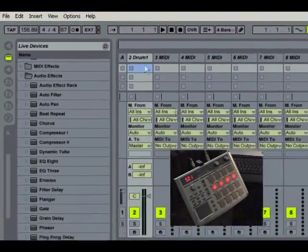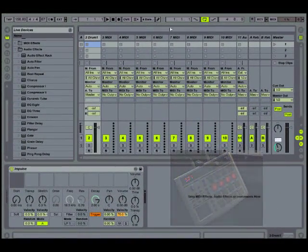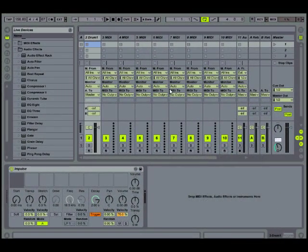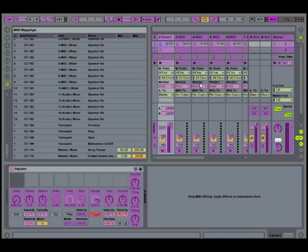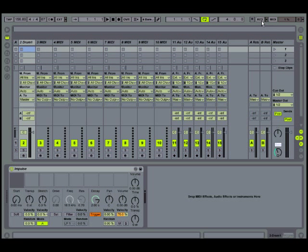And you can do that for basically all the transport controls, anything you want to control within Live. Basically everything you see, let me minimize this, everything you see in purple can be assigned to a MIDI controller. Alright, so that's that.